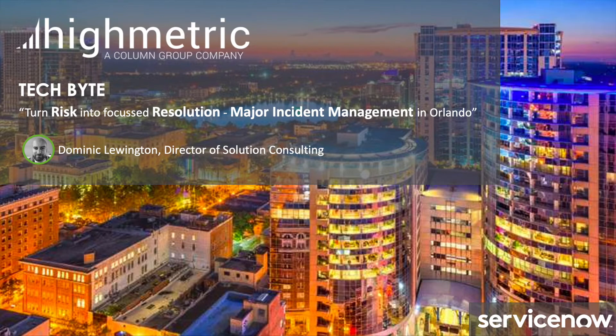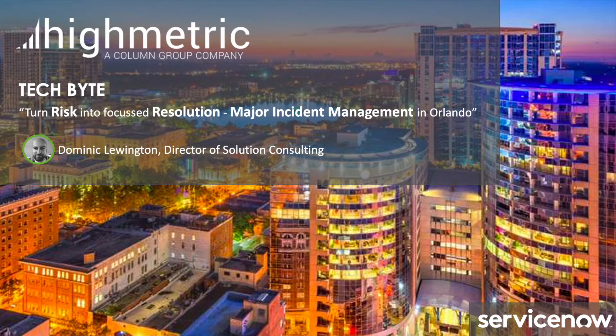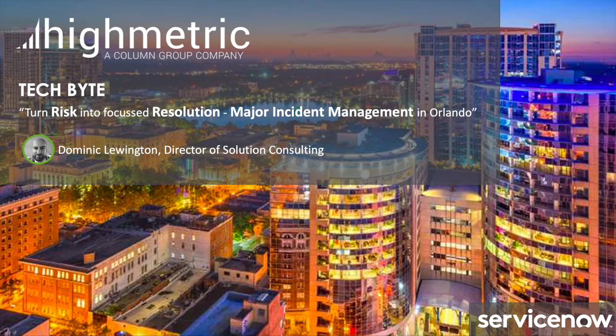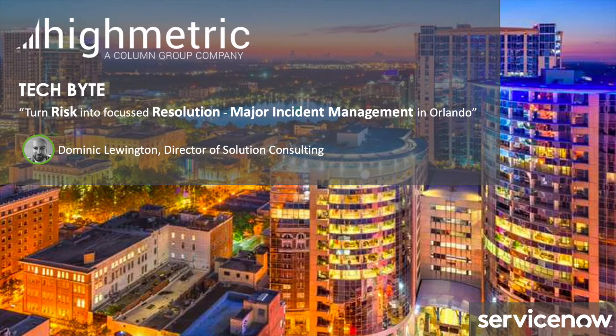As ever, let's start by reviewing a summary from the documentation so we can become more aware of exactly what major incident management is all about. A major incident is an incident that results in significant disruption to the business and demands a response beyond the routine incident management process. Major incidents have a separate procedure with shorter timescales and urgency required to accelerate resolution processes for incidents with high business impact. This is key here, business impact.